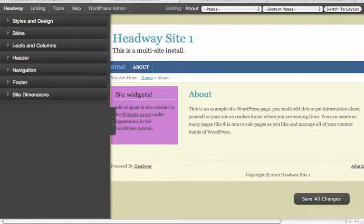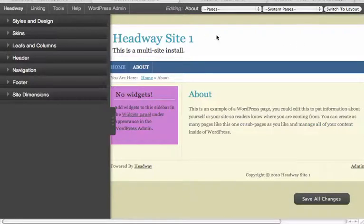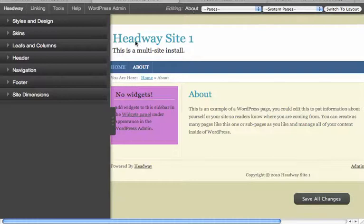He asked to show us how to easily hide the header, navigation, footer, etc. for a particular page. So you can see I'm editing my About page.